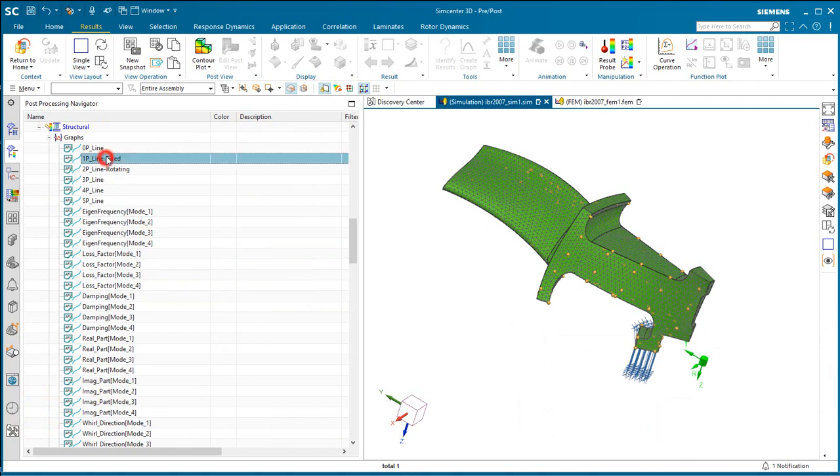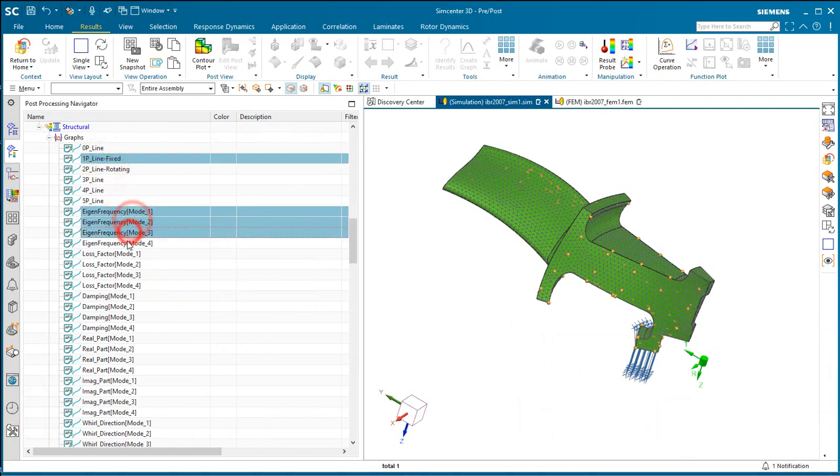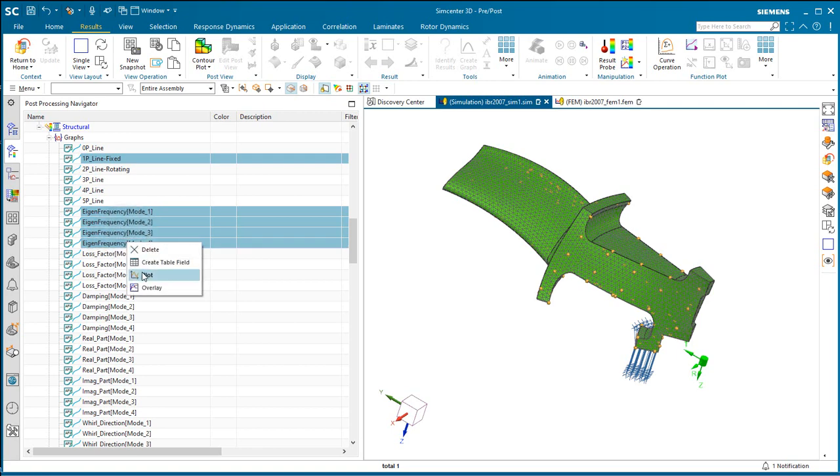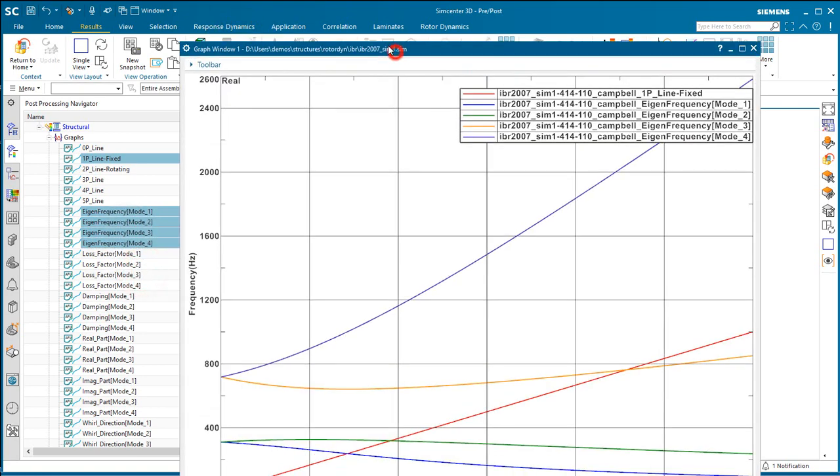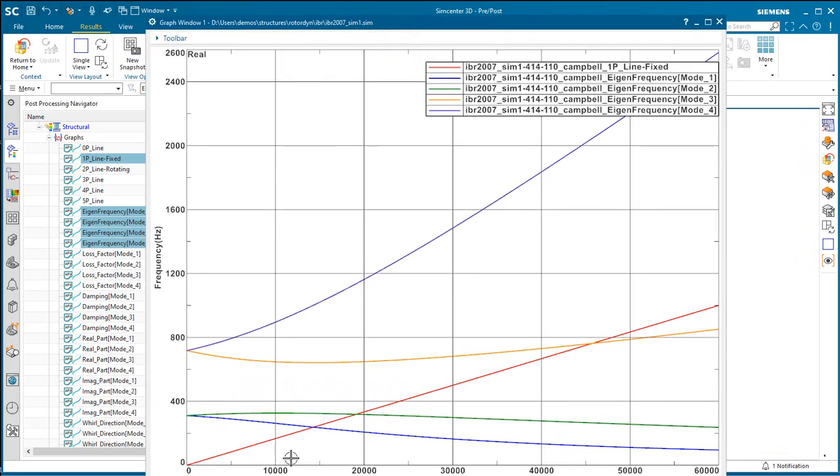So here we'll go for the 1p line and our first four modes. We'll go ahead and plot those all together so that we can see what our critical speeds are.